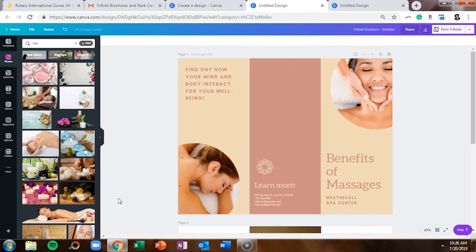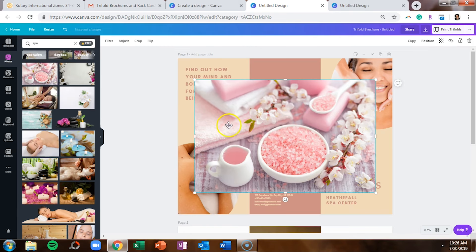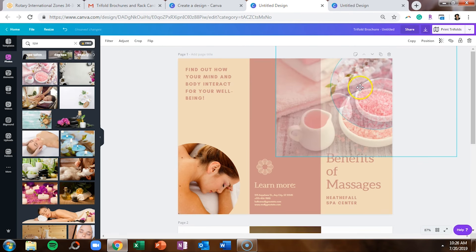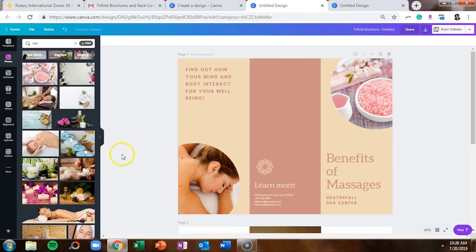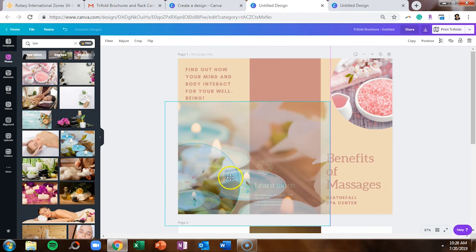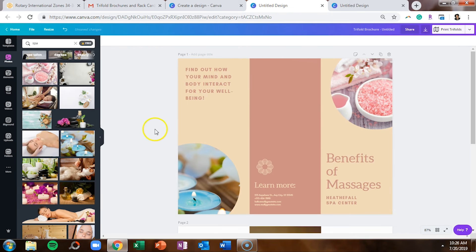So if you want to change out those placeholder images, you can just select your image on the left hand side and just drag it over the picture, and it will resize it and put it in the proper place.